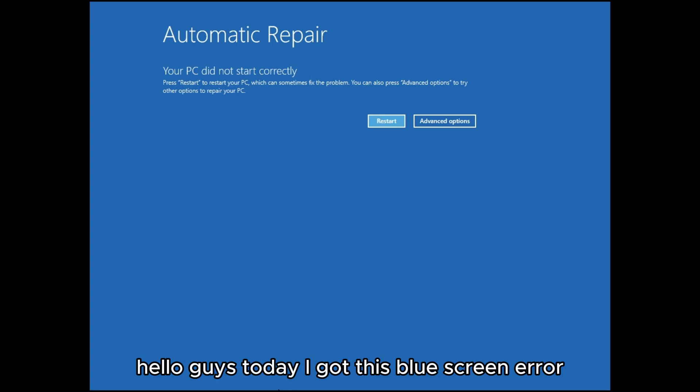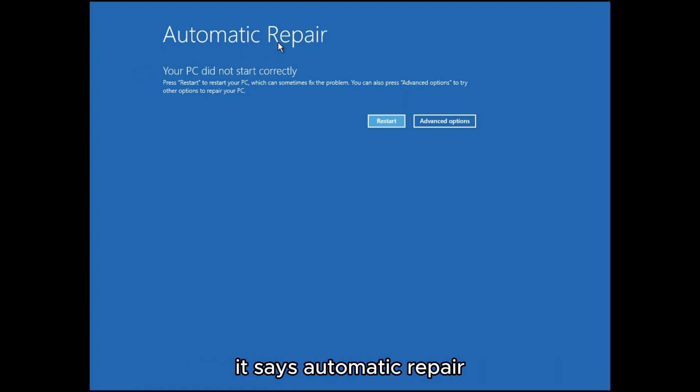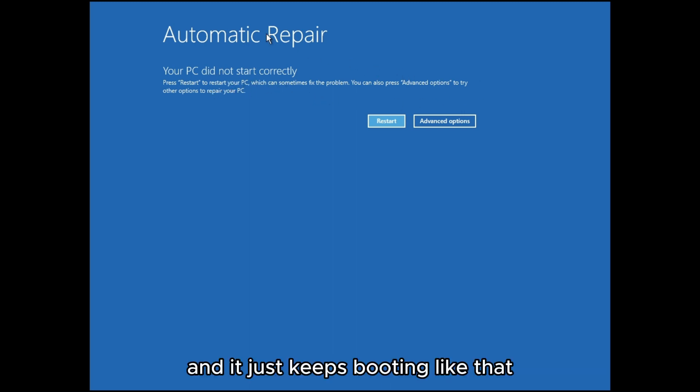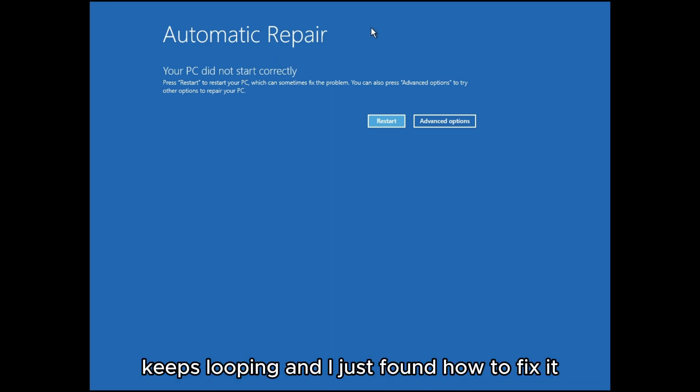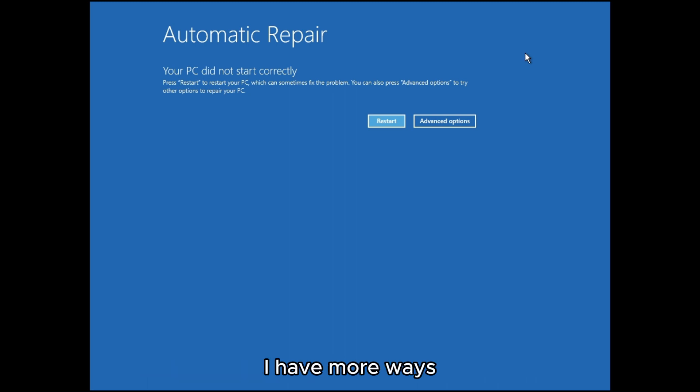Hello guys, today I got this blue screen error. It says 'Automatic Repair - your PC did not start correctly' and it just keeps booting like that, keeps looping. I just found how to fix it. I have more ways I will show you how you can fix it.